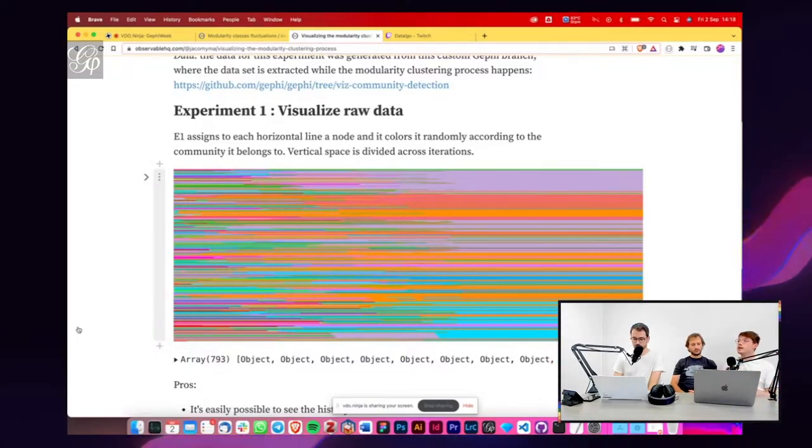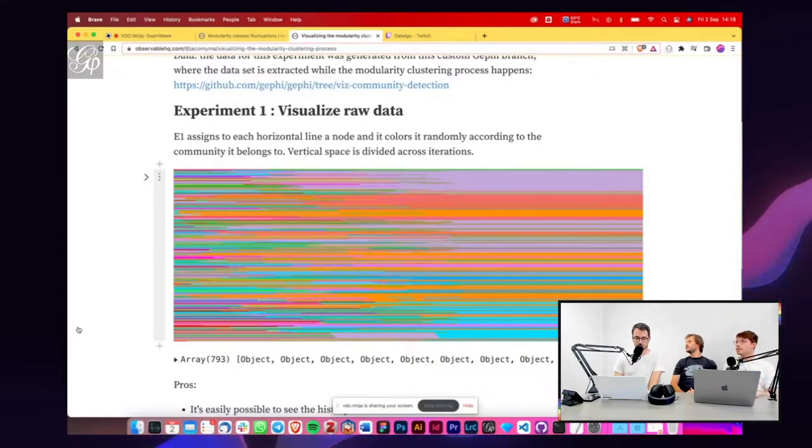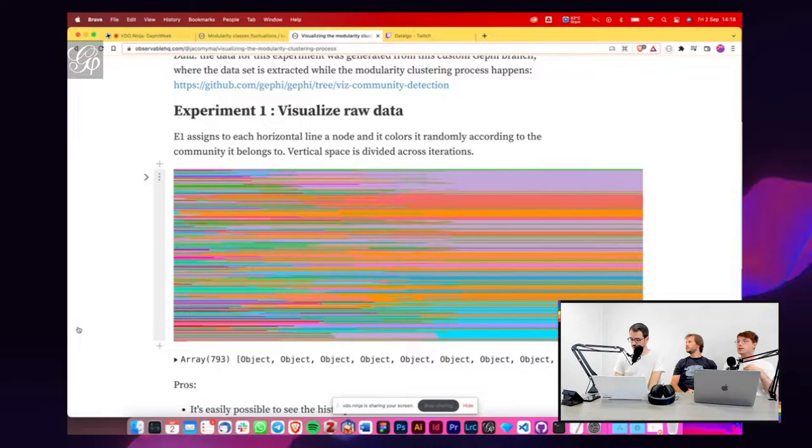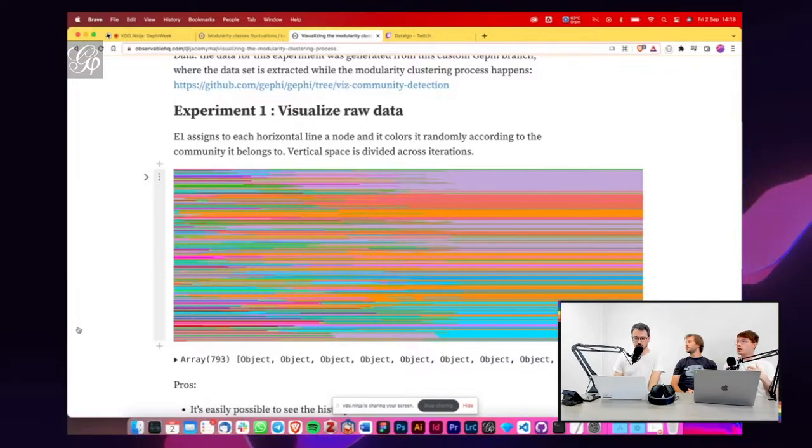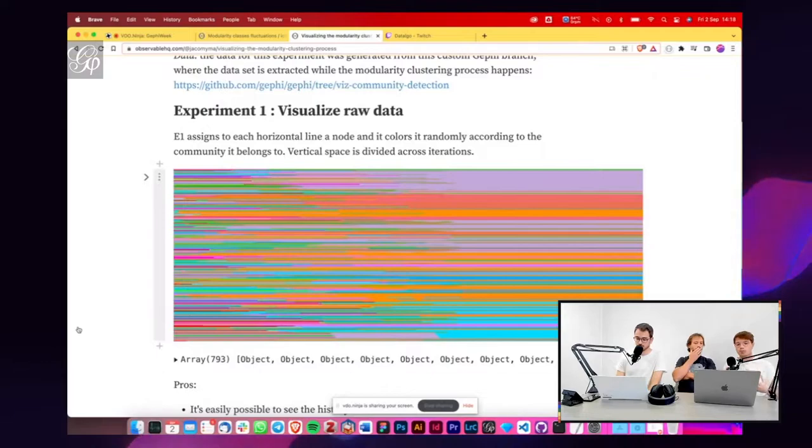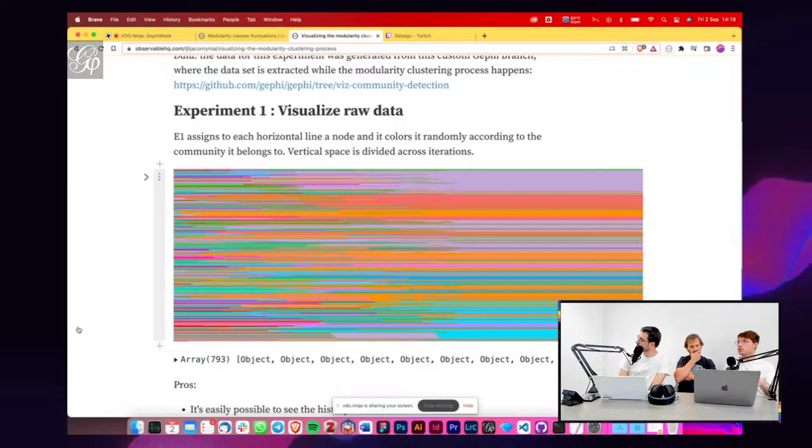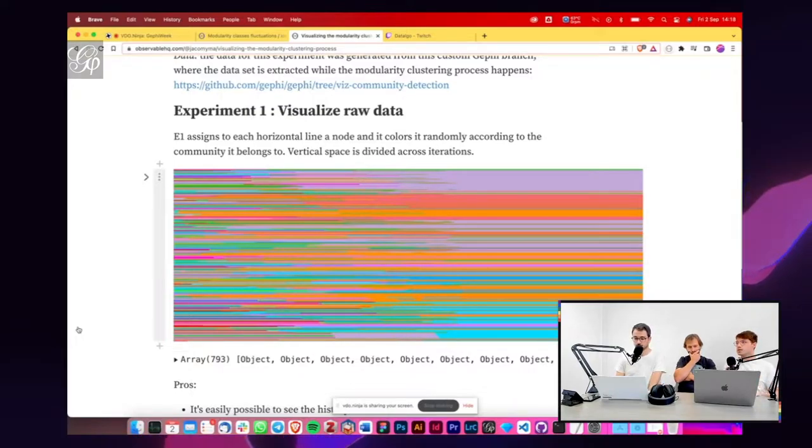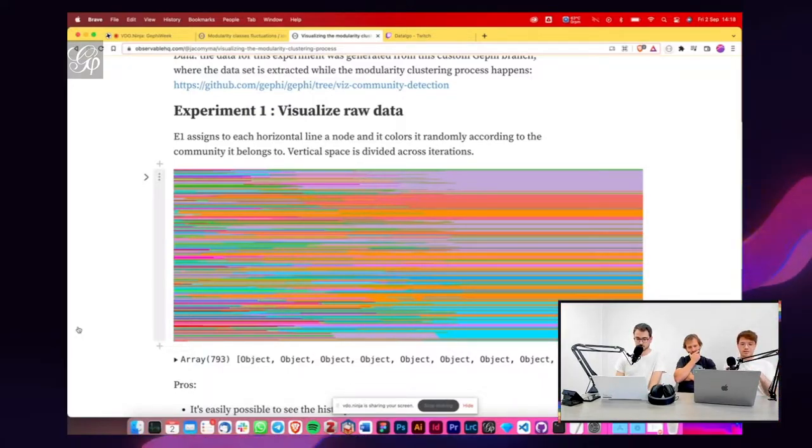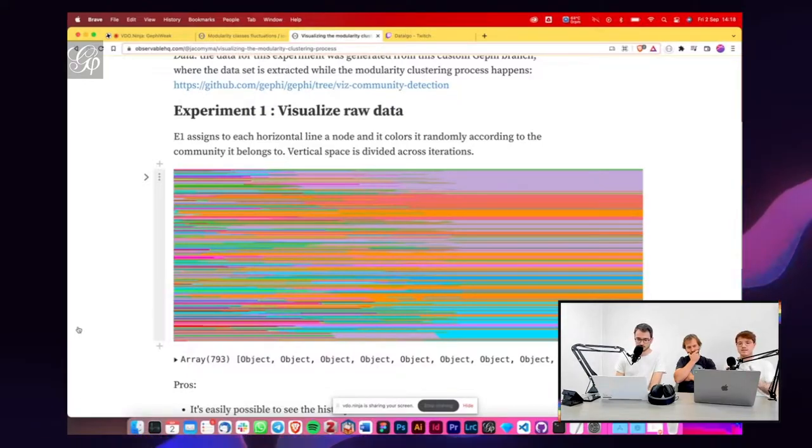So we started to think about how to map it, abstracting it from the network. Because we saw that in this way, we could kind of incorporate the clustering on the network with an additional visualization. And we tried to look at it in the same way that the spatialization algorithm works, so that we see what is going on.